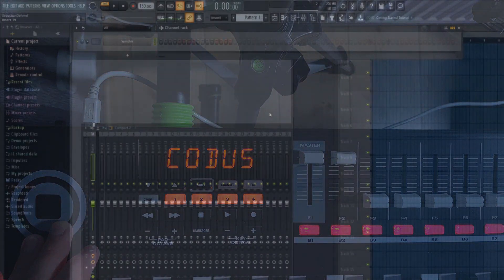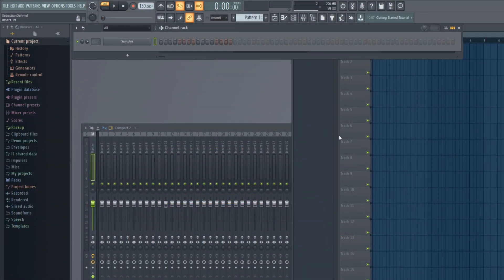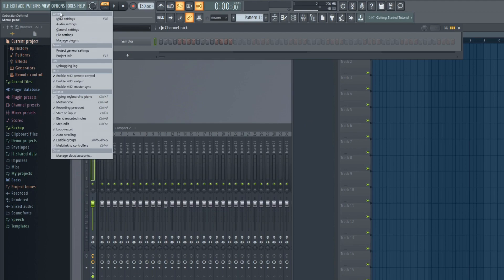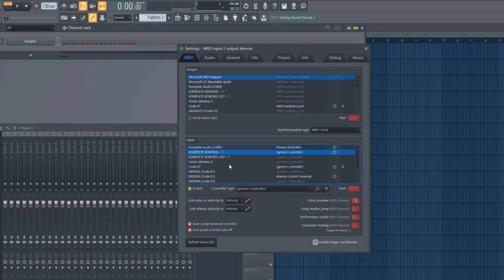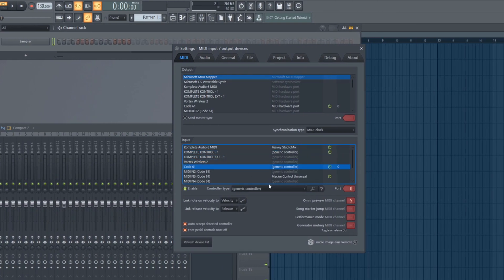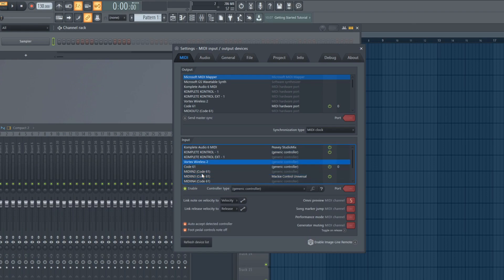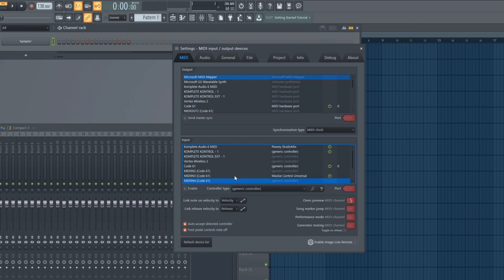Now let's move on to FL Studio. Open the software, go to options, MIDI settings and look for your keyboard. You will now find four different controllers: the code MIDI-IN 2, MIDI-IN 3 and MIDI-IN 4. For FL Studio the only ones important are code and MIDI-IN 3.